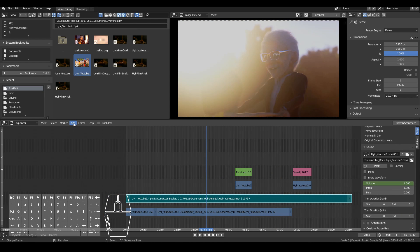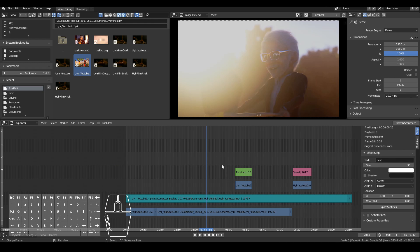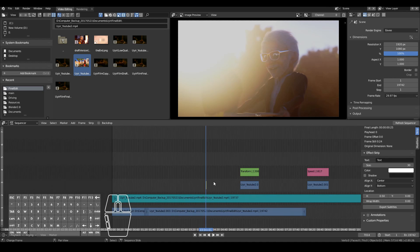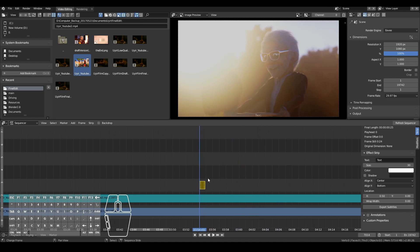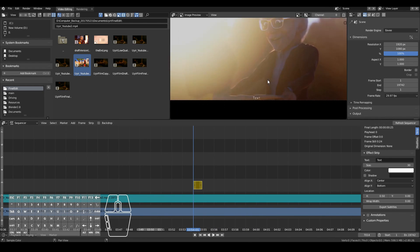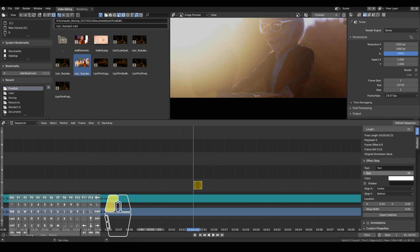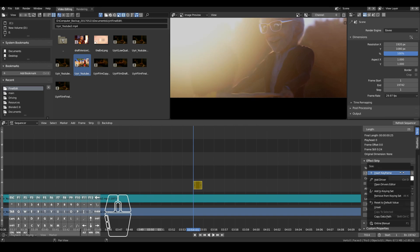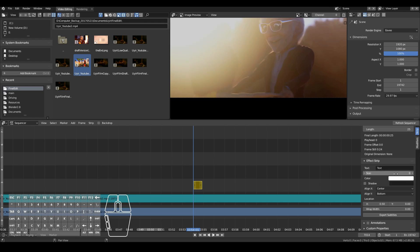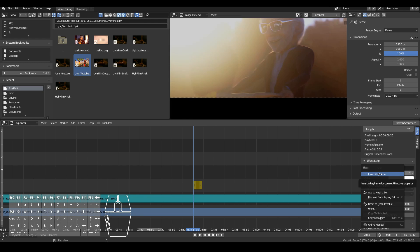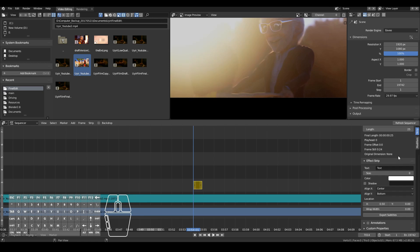We can also add text. Just go to Add and look for Generate > Text. If you zoom in you can see we have a new strip available in Blender 2.8 called Text. To increase the size, go over and increase the font size. You can also right-click and Insert Keyframe — you don't have to remember to press I; right-click and Insert Keyframe does the same thing.